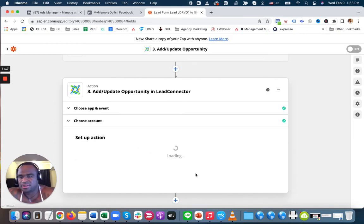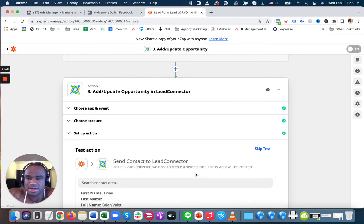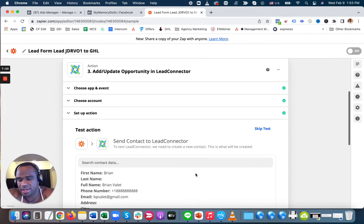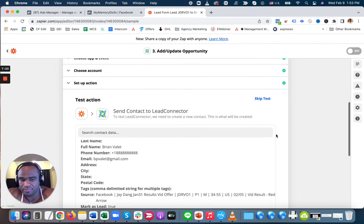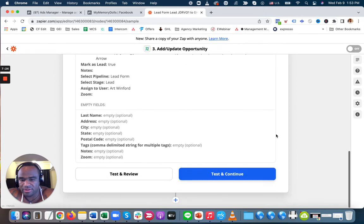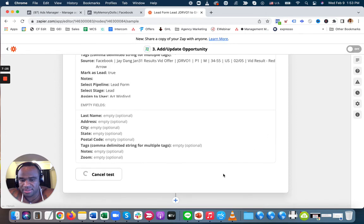Right now if they sign up on the ad, they're going to go straight to my CRM, and my CRM is going to email them and text them and all that stuff.